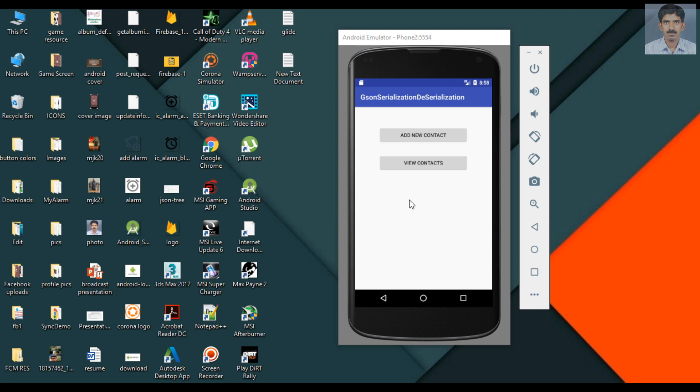For this Android application we have two sections. You can add a new contact - contact means you can upload a username, user email and also you can upload a profile picture to the web server. View contacts - when you click the view contacts button we display the profile picture, username and email on a recycler view.